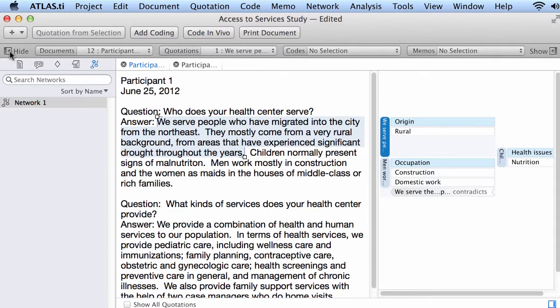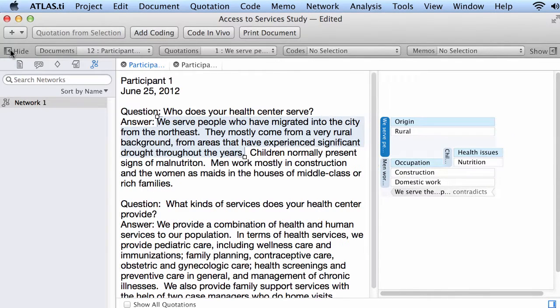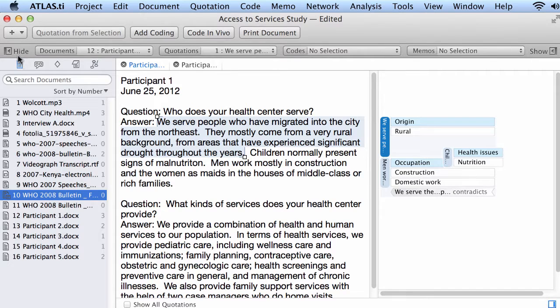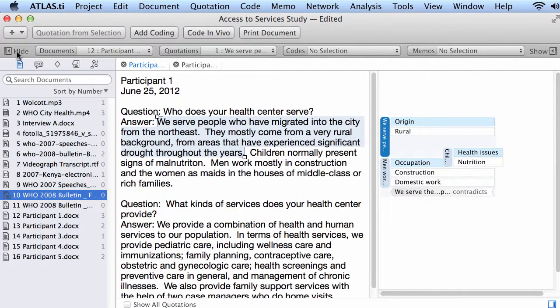What else do we have here? Well, we can hide the Navigator or we can show the Navigator. Hide the Navigator, show the Navigator.